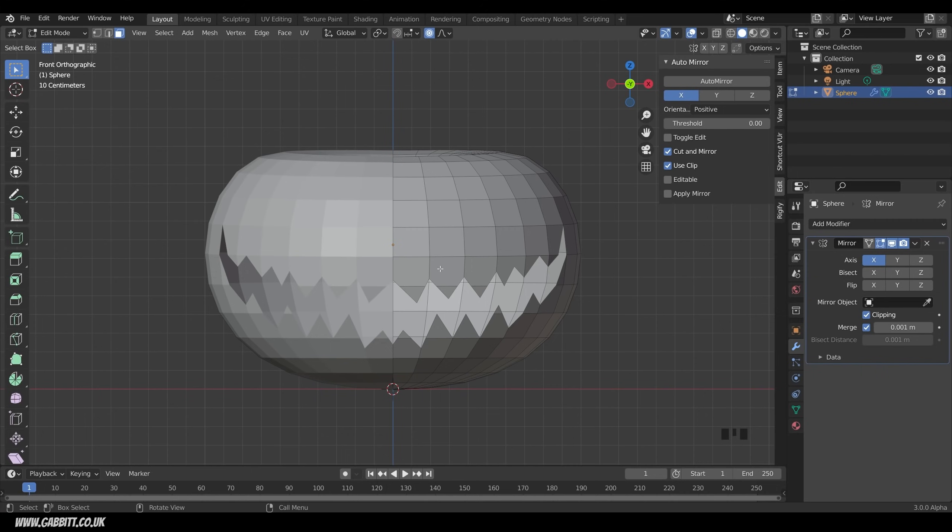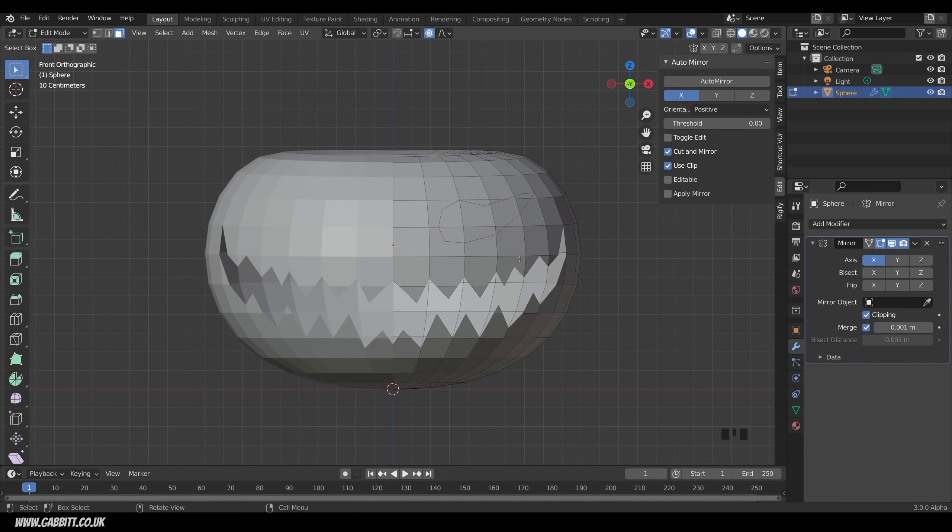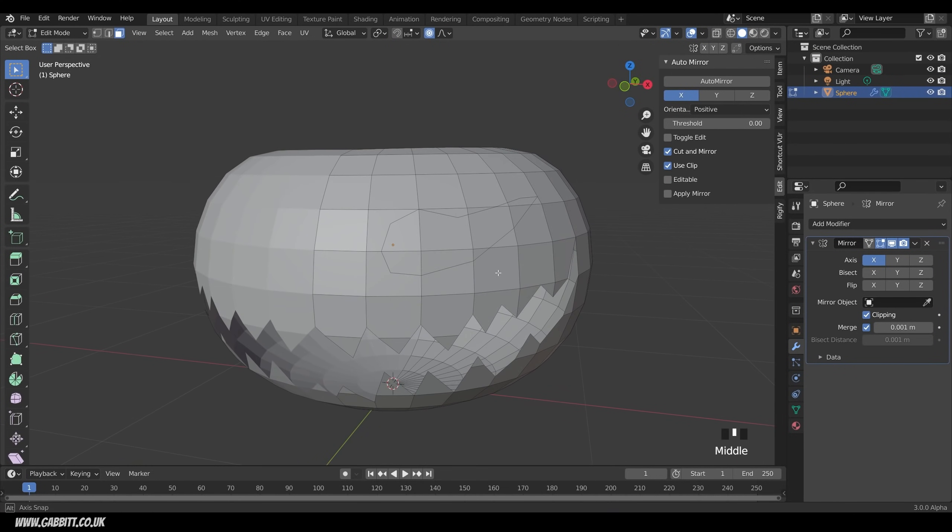So the same for the eyes. I'll go to front view, zoom in a bit, and a quick challenge to you is to make the eyes yourself. So pause the video and have a go at that. Okay, so hopefully remembered, it's K for the knife tool. Probably somewhere around here, and an eye coming down somewhere like this, and sort of teardrop type eye, I think. You can adapt these shapes afterwards, so I'll press enter there, see what that looks like.